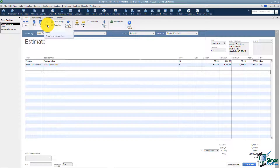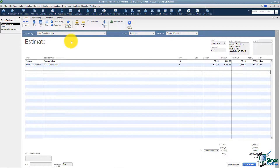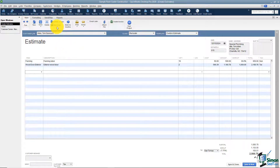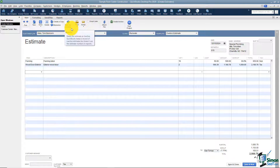The next option says Delete — this is how you would delete the entire transaction. You can also create a copy. If your customer asks for two estimates with a few differences, instead of redoing the whole thing, just make a copy and make those few changes. The next one is the option to memorize this — we'll cover that in a later module, but it lets you pull up this transaction again at any time. You can also mark a transaction as inactive. QuickBooks keeps a record of all estimates, but if you don't want one showing up in reports you can mark it inactive and reactivate it later.